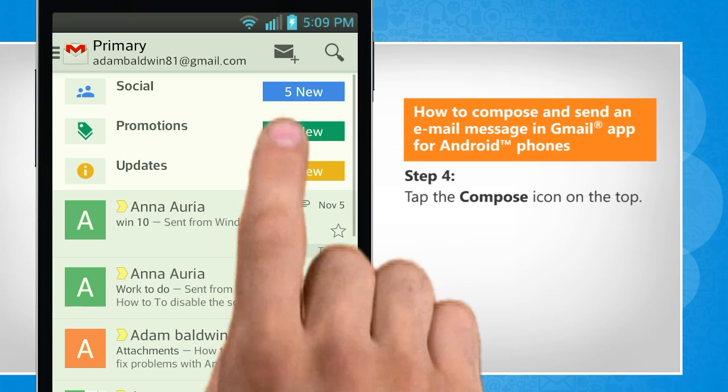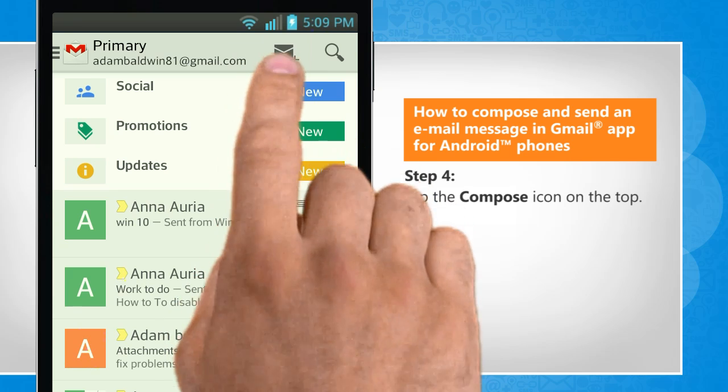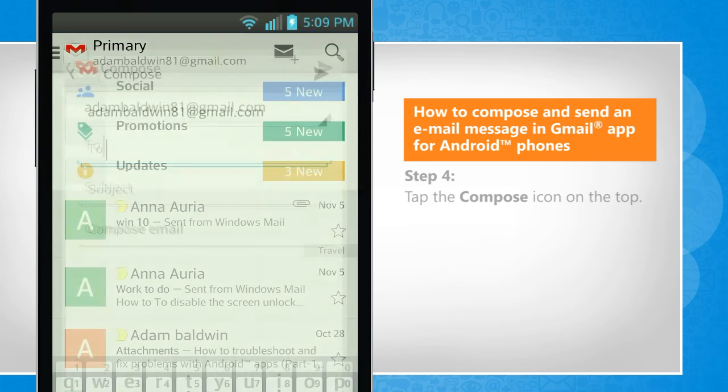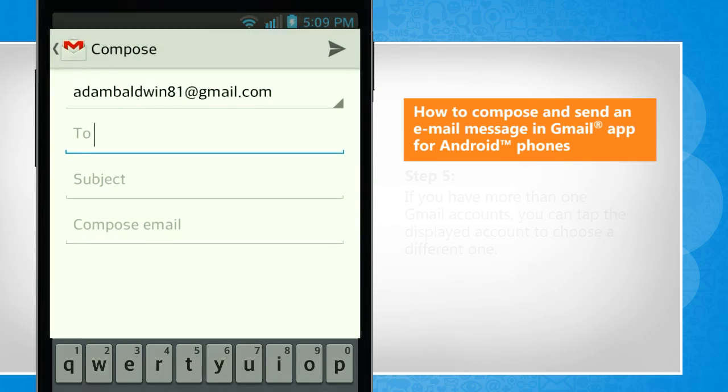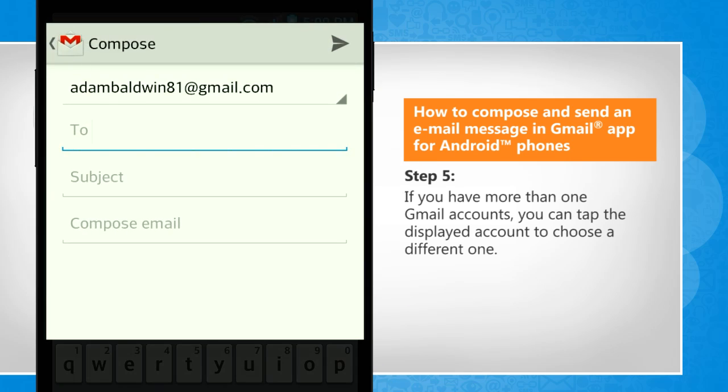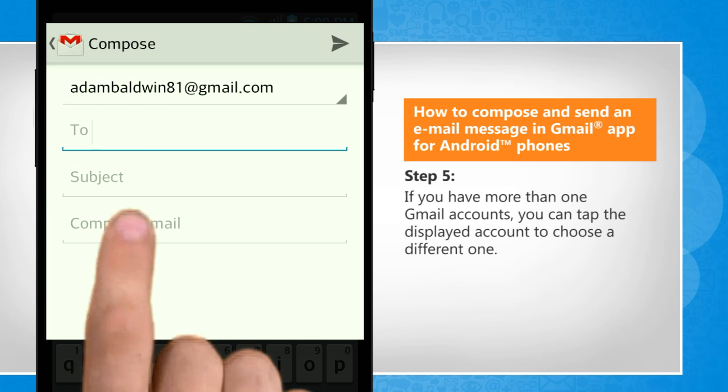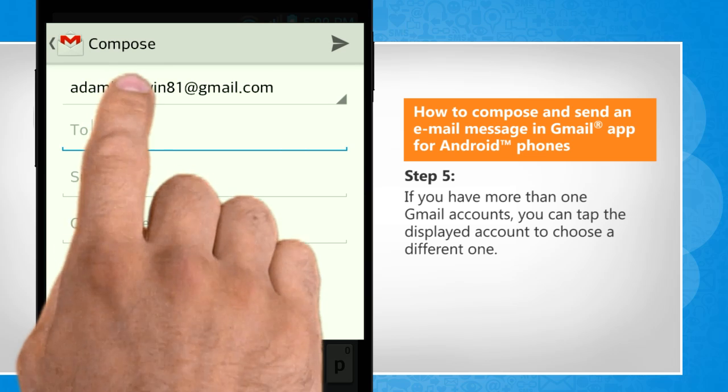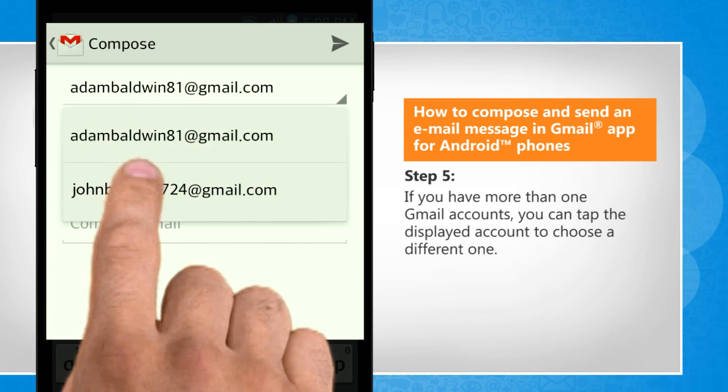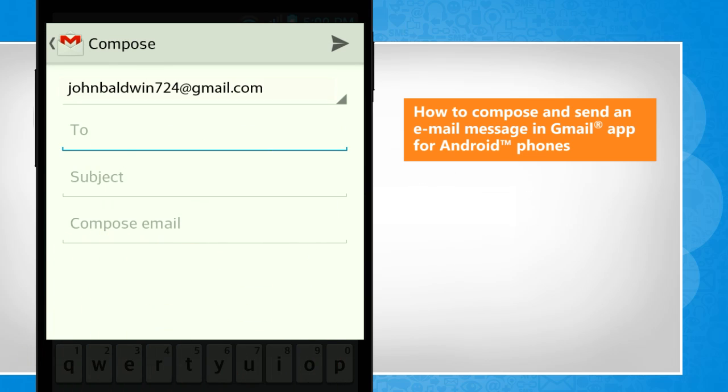Tap the compose icon on the top. If you have more than one Gmail account, you can tap the displayed account to choose a different one.